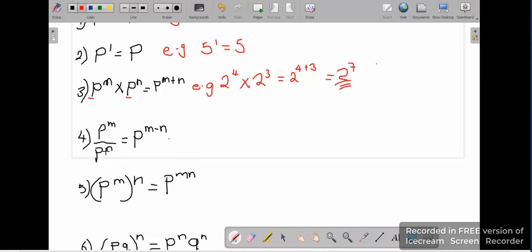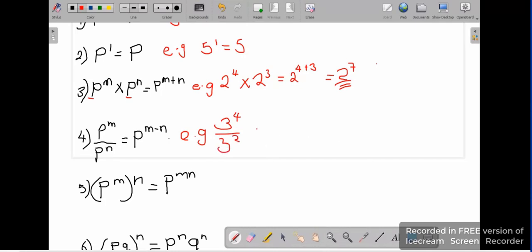Rule number 4: we are dividing numbers with the same base. What do we do to the powers? You subtract the powers. So say for example we have 3 to the power 4 divided by 3 to the power 2 — these are the same bases and we are dividing. What do you do to the powers? You subtract the powers.